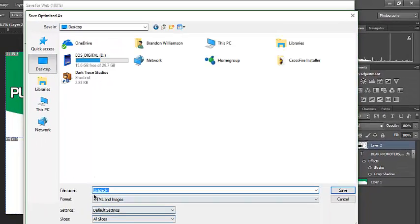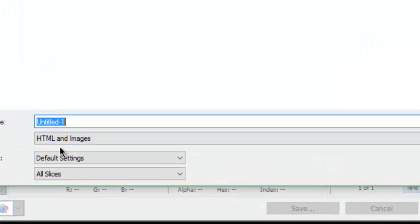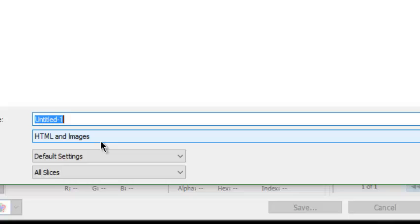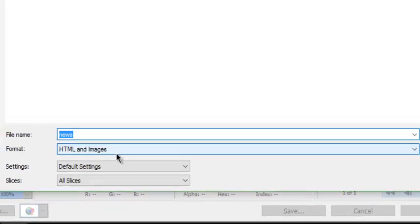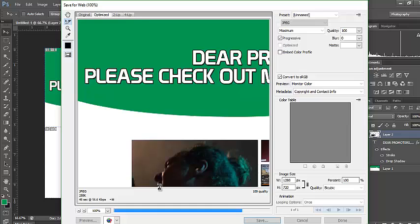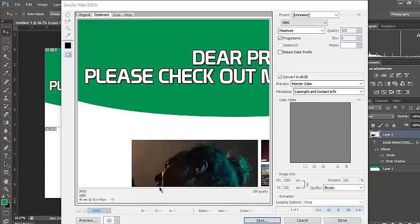Desktop. Now, I'm going to save it as a format, HTML and images. This one is just going to be like news. That's all I'm going to put. The shorter the name, the better. Easier to locate files and easier to send them. So, I'm going to save it as news.